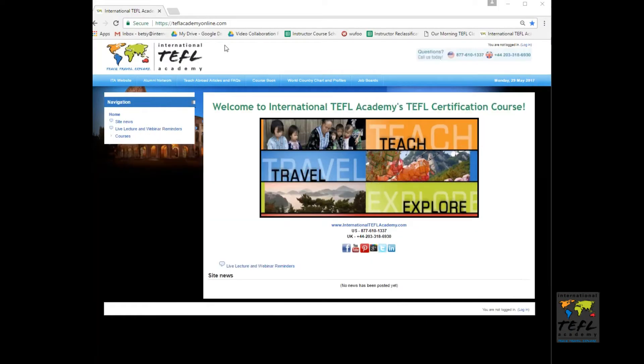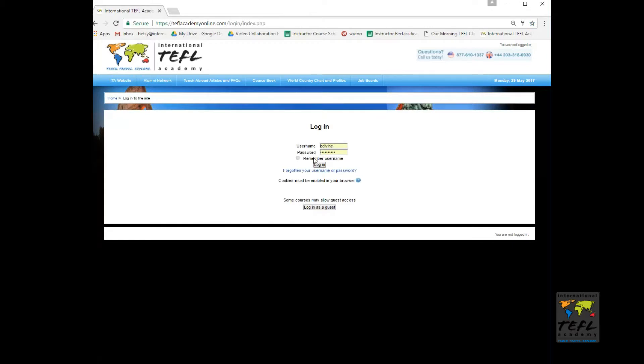When you first go to your course page, you'll be prompted to log in. The login information will be sent to you by student affairs on the first day of your course. You'll also be asked to change your password on the first day.